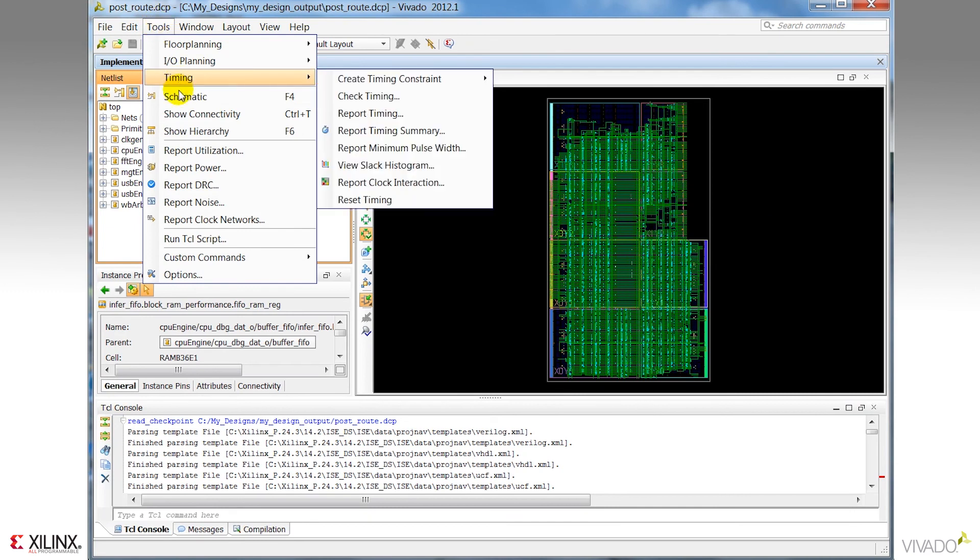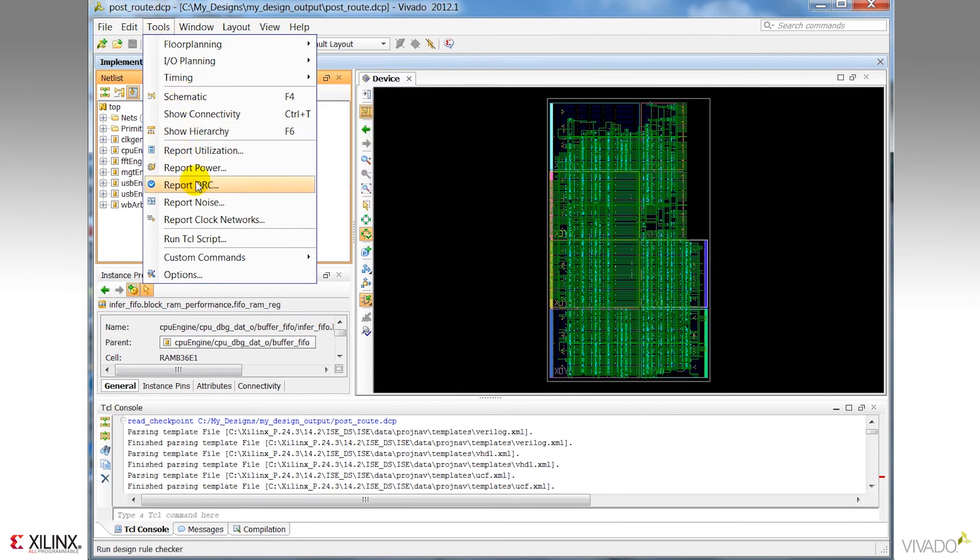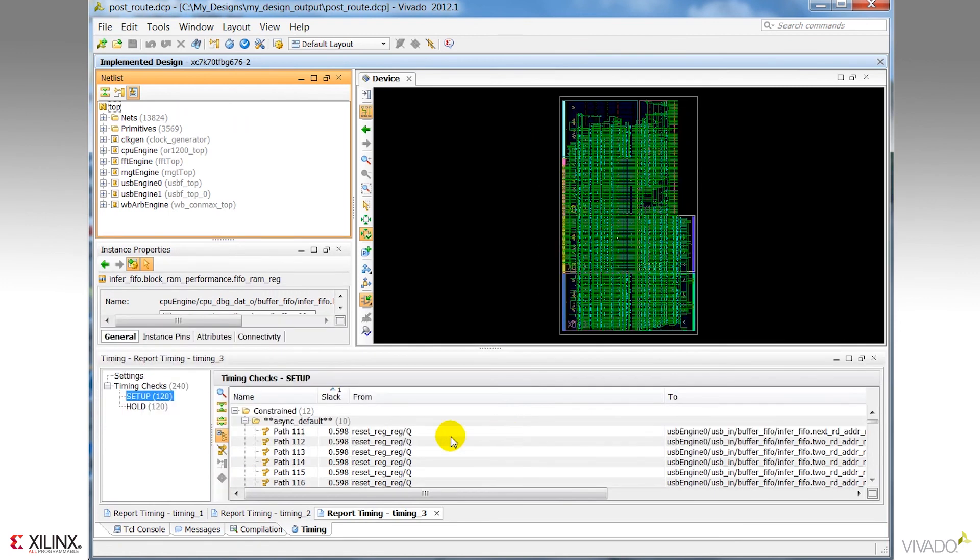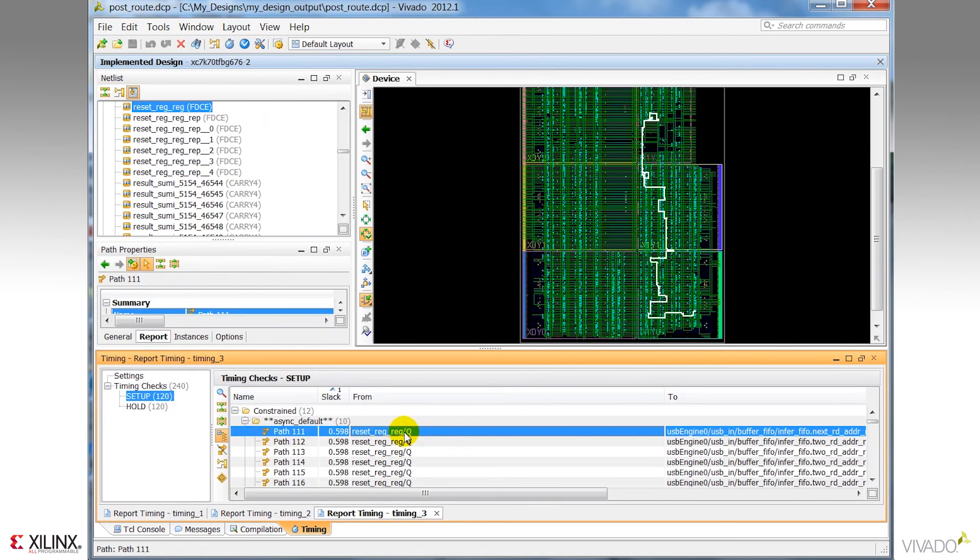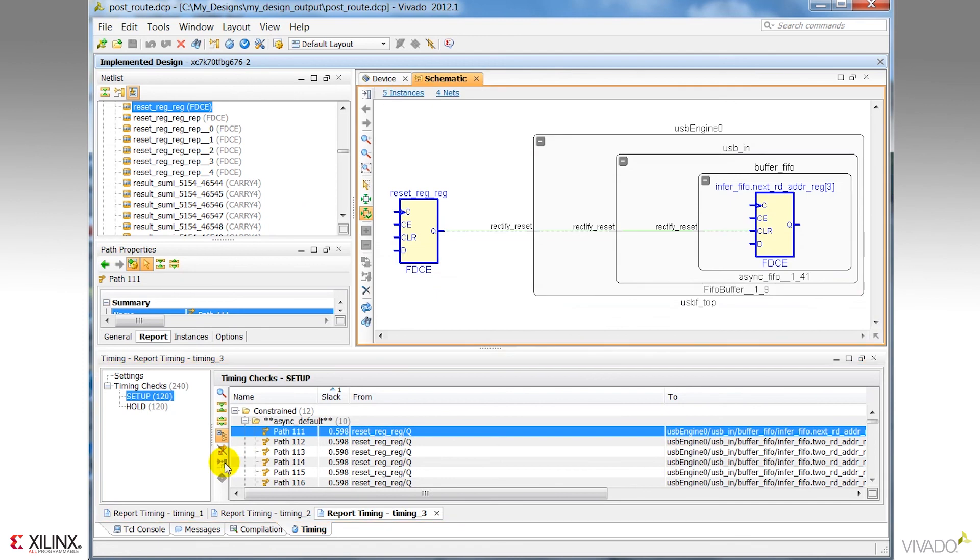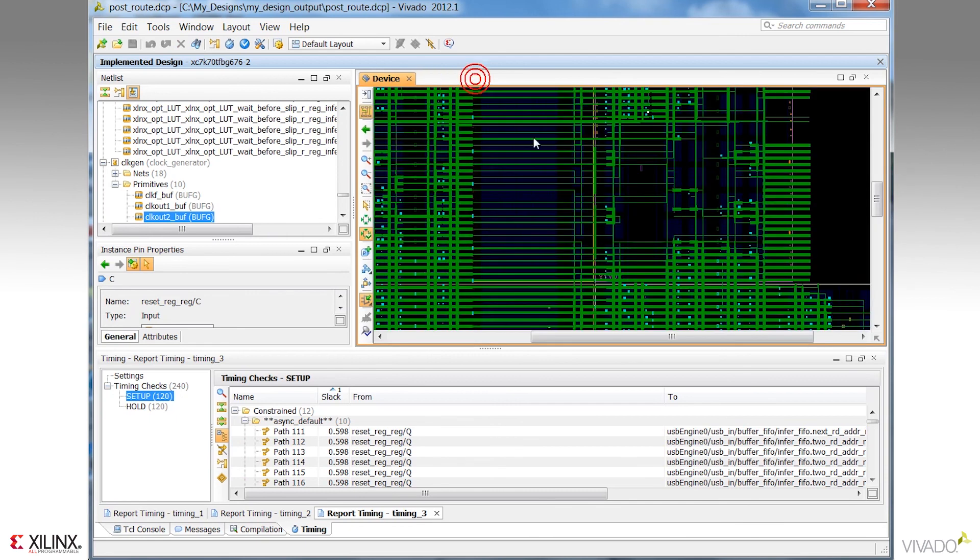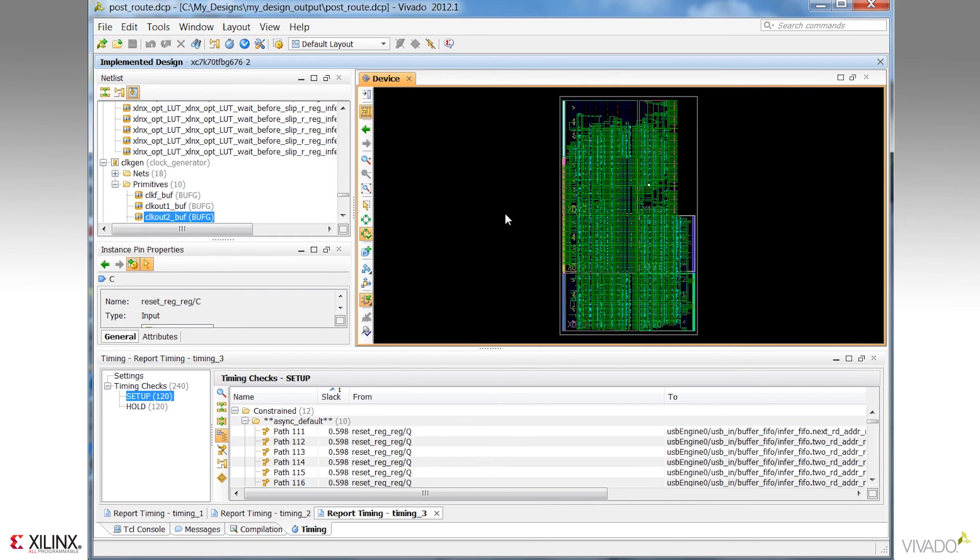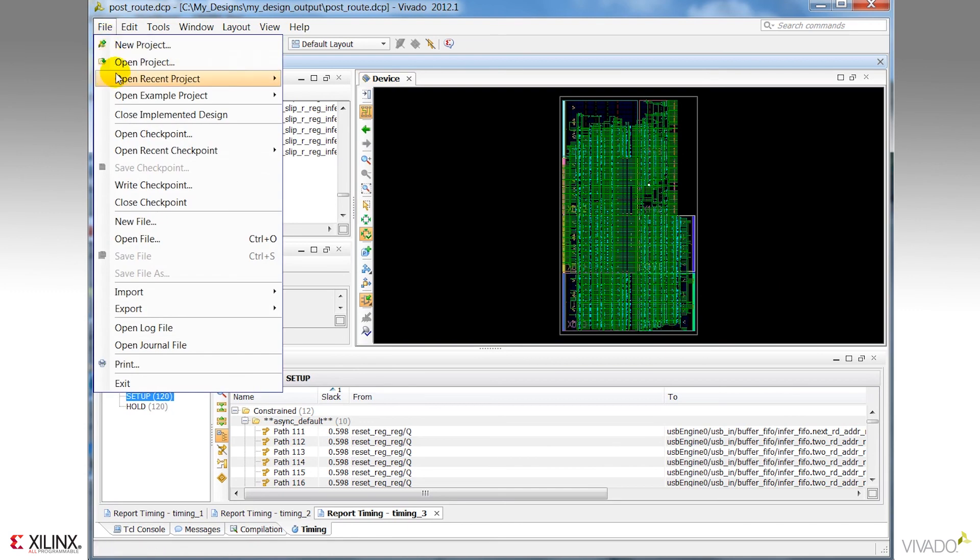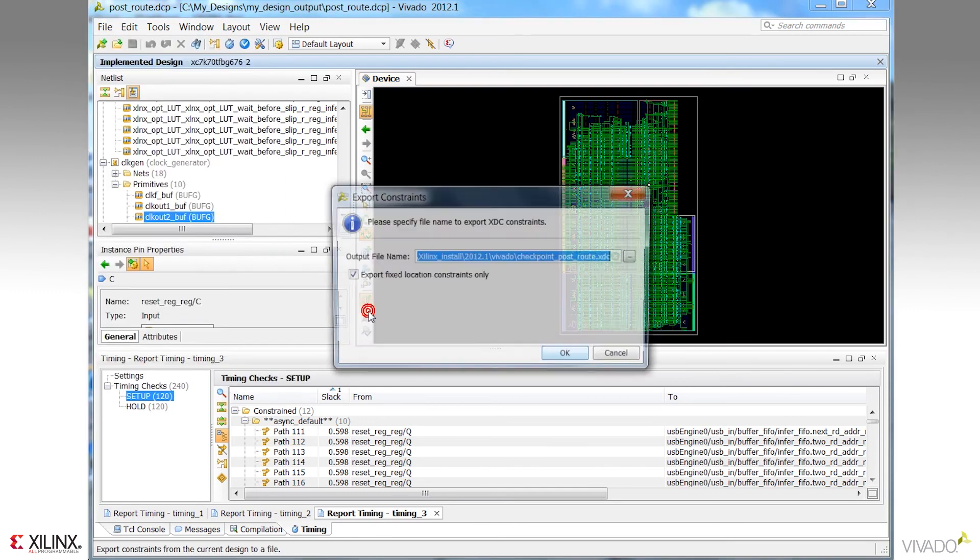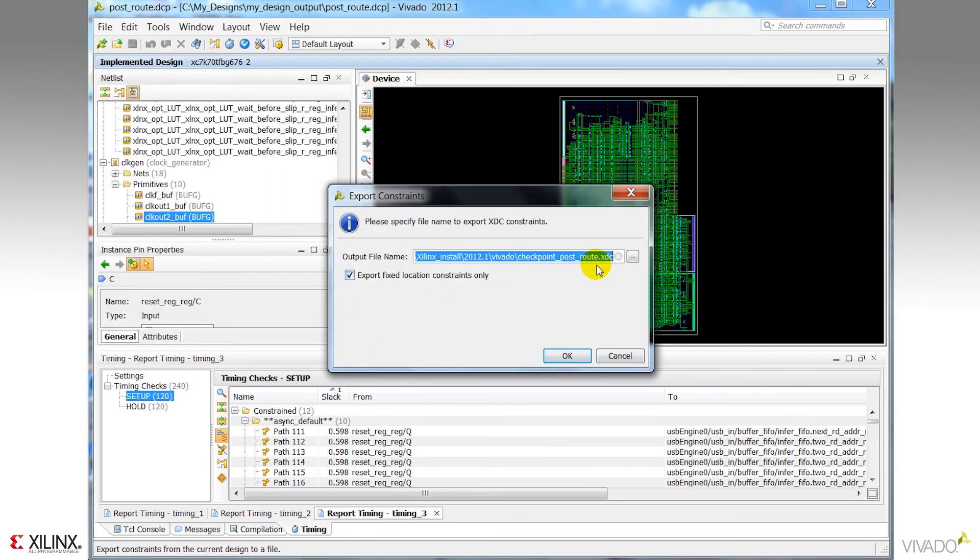I have all the same design analysis and constraint definition capabilities I'd have with the start GUI, stop GUI method. So any previously saved design checkpoint can be opened in the interactive design environment. One thing worthy of note here though, that if I do want to make constraint changes and want to save those changes, I need to use the export constraints command and write a new XDC file or override the original.